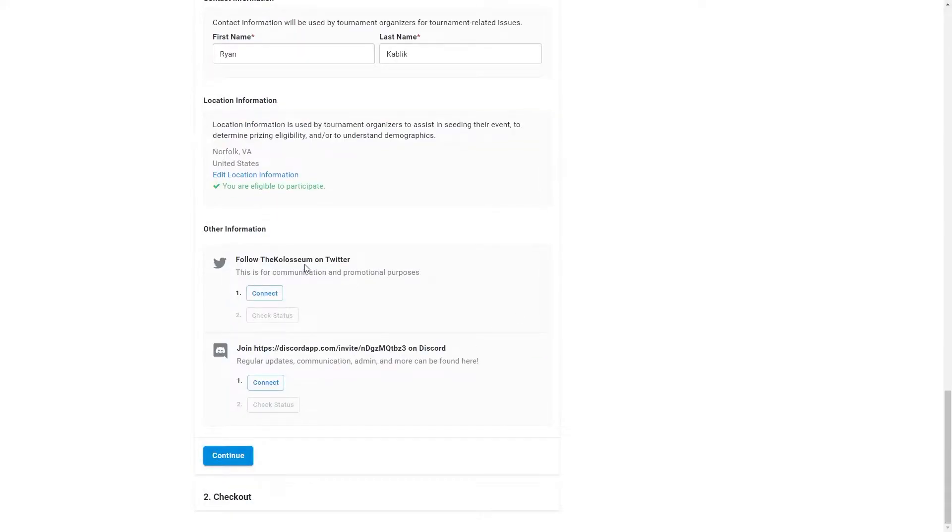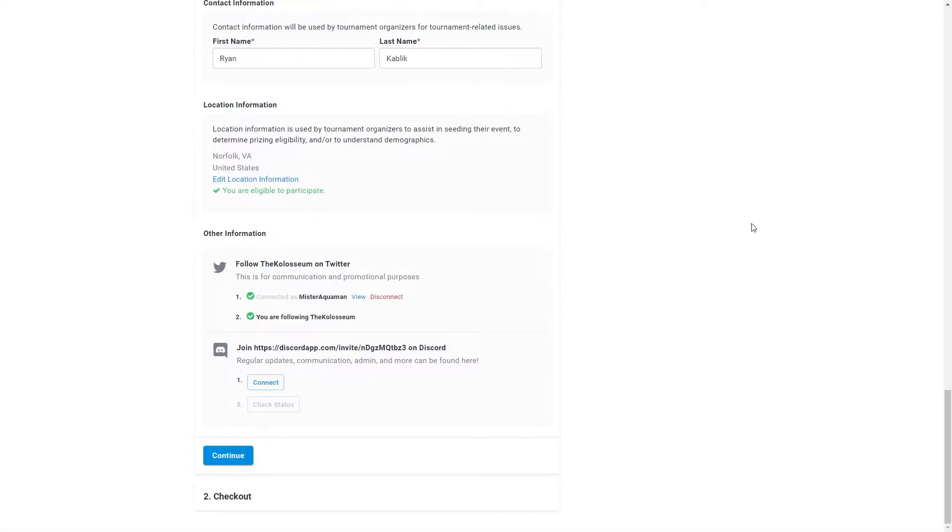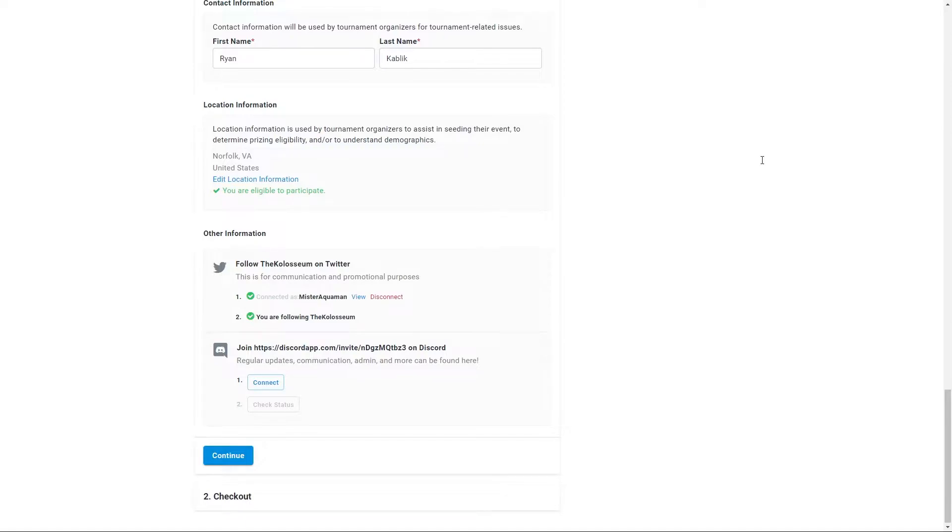Next, you will get to connecting your Twitter and Discord accounts. A Twitter connection is to help us with last-minute communication and social media mentions. The Discord connection is to give you guys an extra line of communication for admin, questions, and keeping up to date with all of our events.